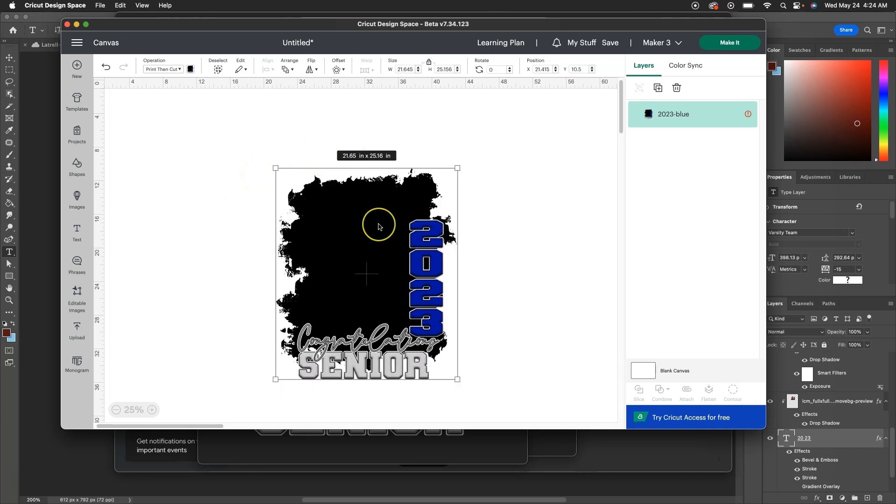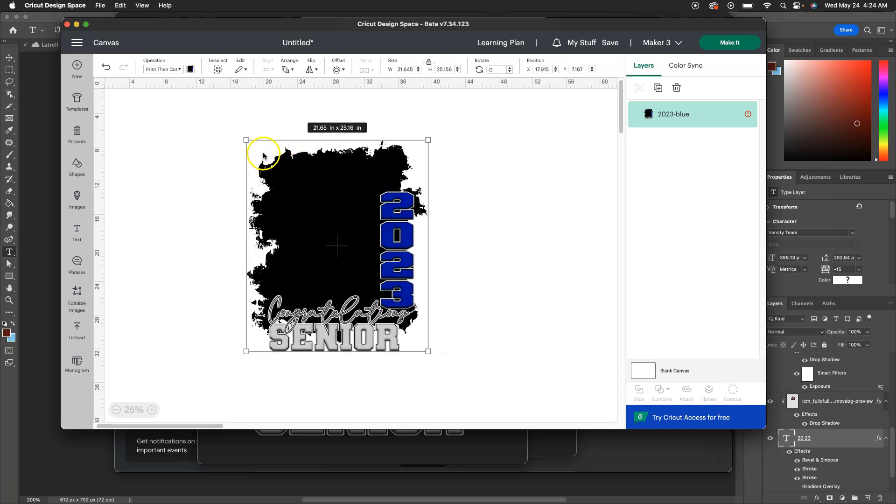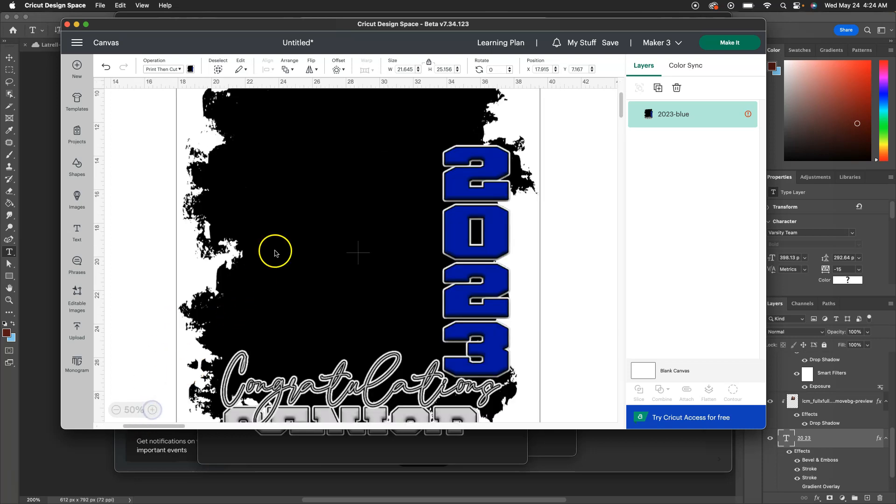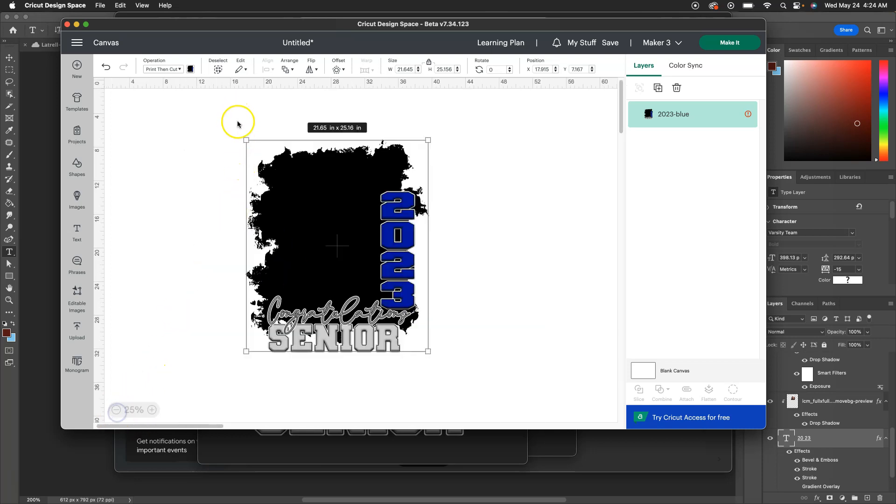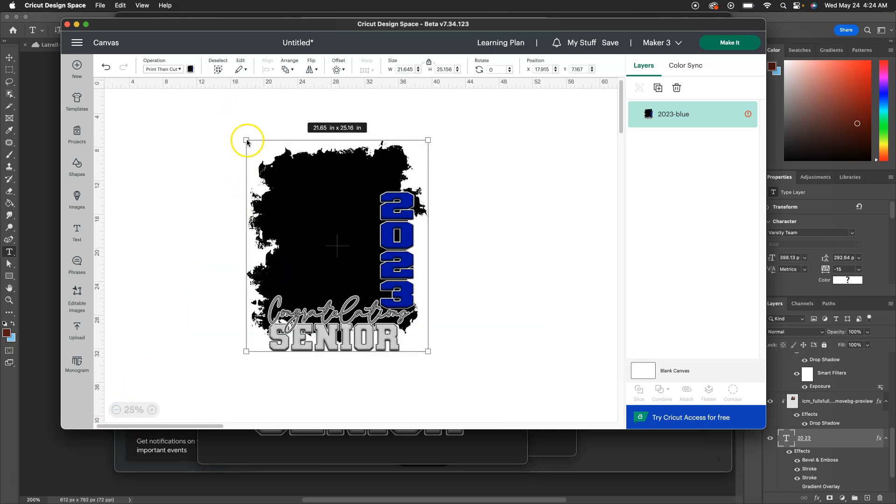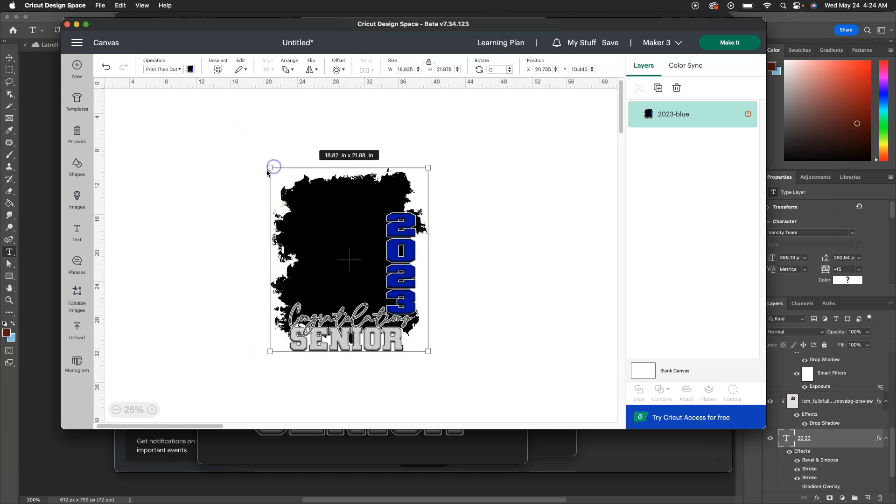The software that I recommend is Photoshop. You can pull this into Canva. Picmonkey is another software that you can use. I just personally don't design like my files that I'm going to print inside of Canva unless I guess you're doing a print and cut. But as you can see, you can size it down.